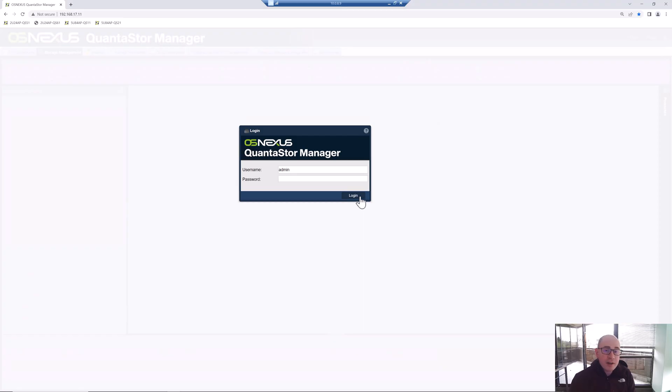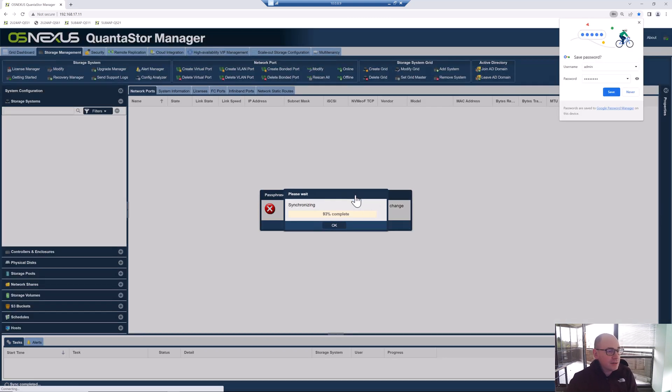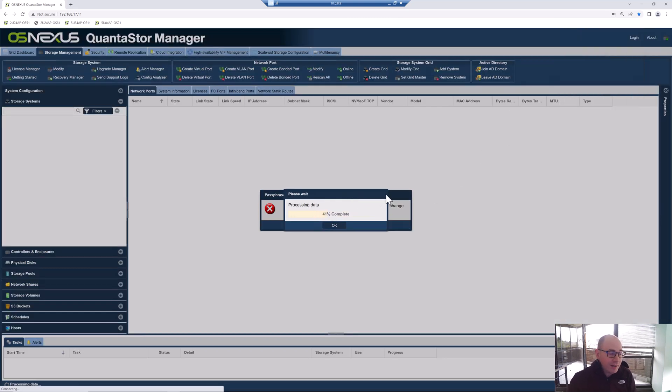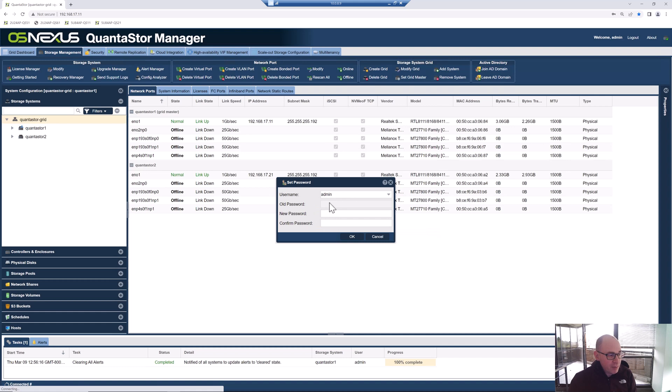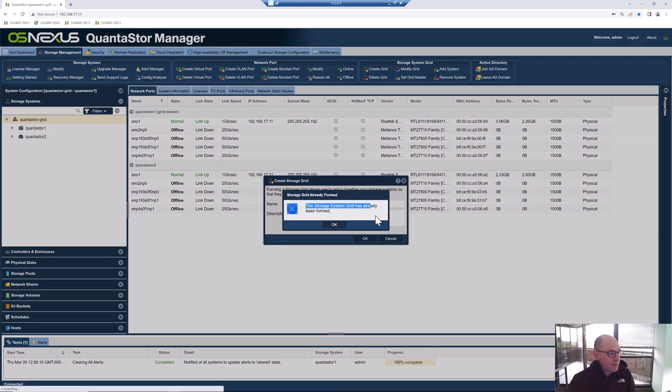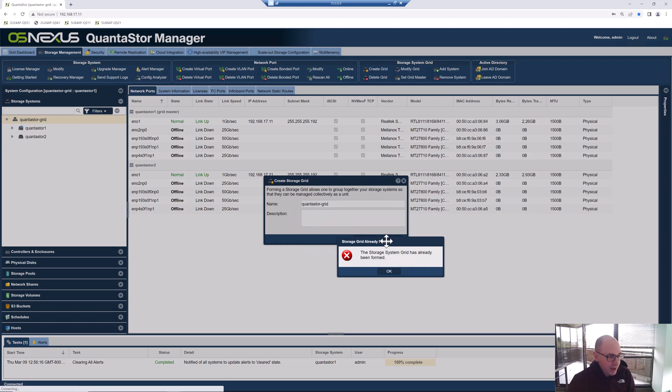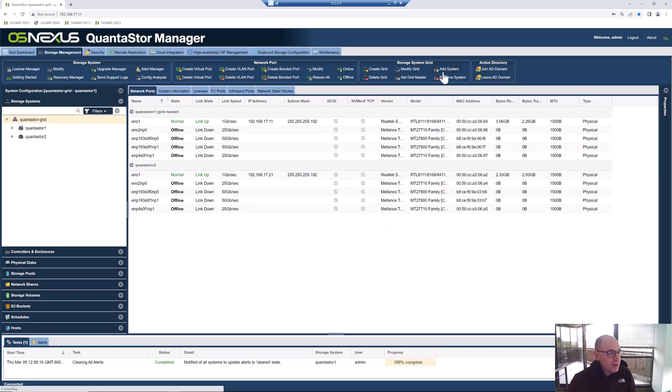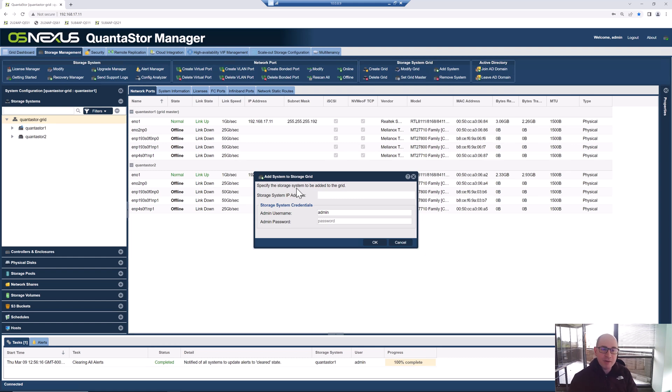To log into the QuantaStor UI for the first time, you'll put in admin and the password of just password and press OK or log in. The first time you log in, it's going to ask you to change the password on the system. For right now, I'm just going to leave it with the default password, so I'm going to hit cancel. But you definitely want to change the password as one of the first things that you do. I've already formed the grid, but the grid is very easy to form. You click this button. It's saying we've already formed the grid, but you simply put in a name for it and click OK, and that will create the grid. Then you add the second system to the grid by clicking Add System.